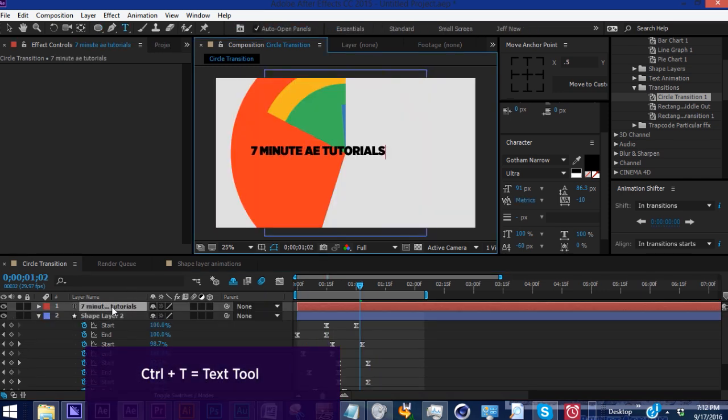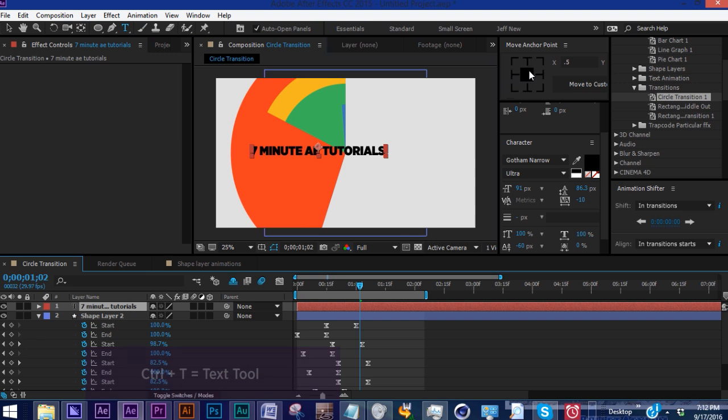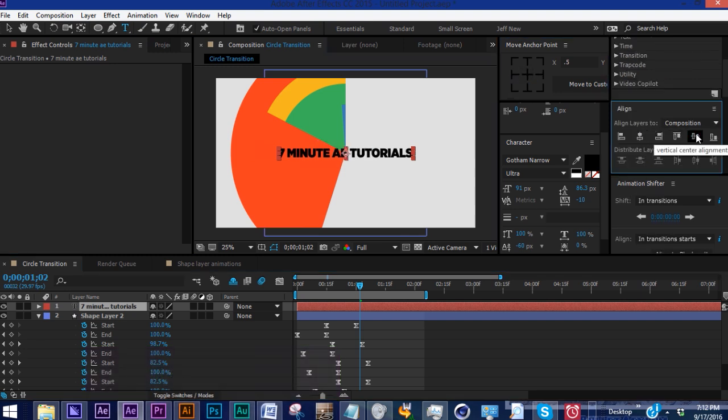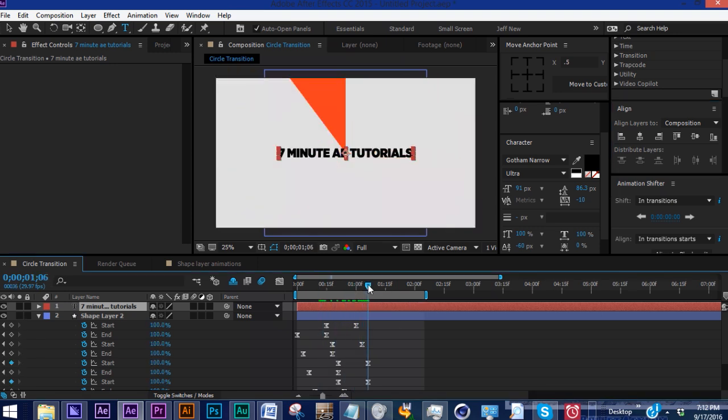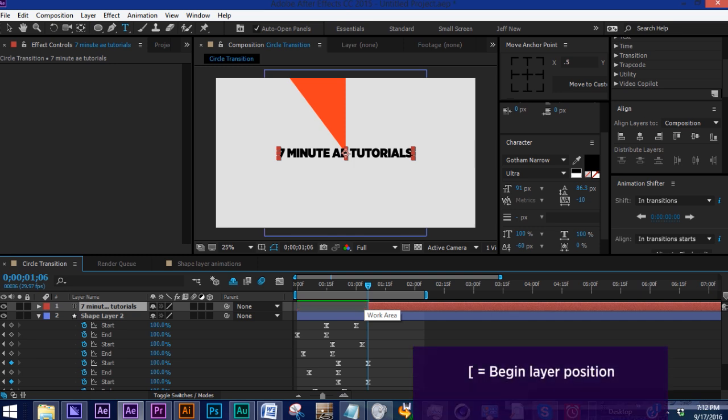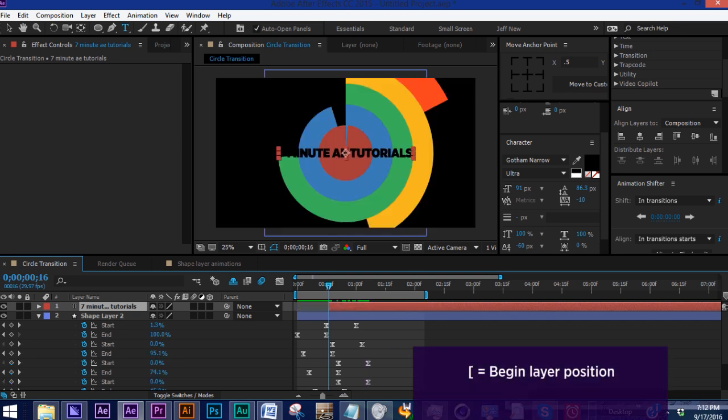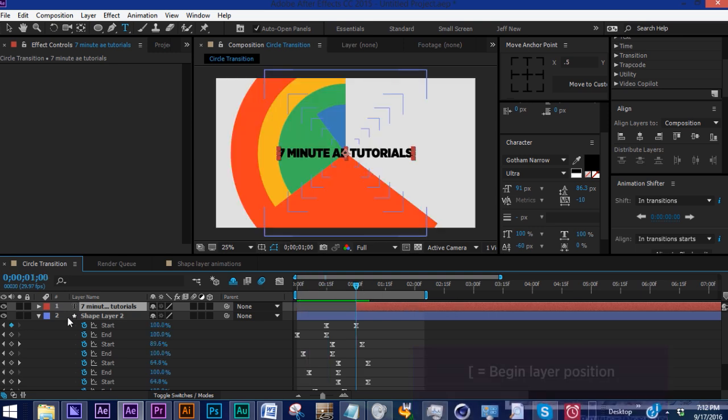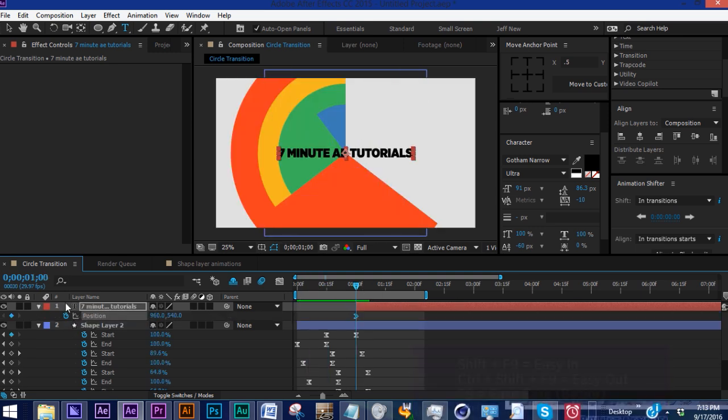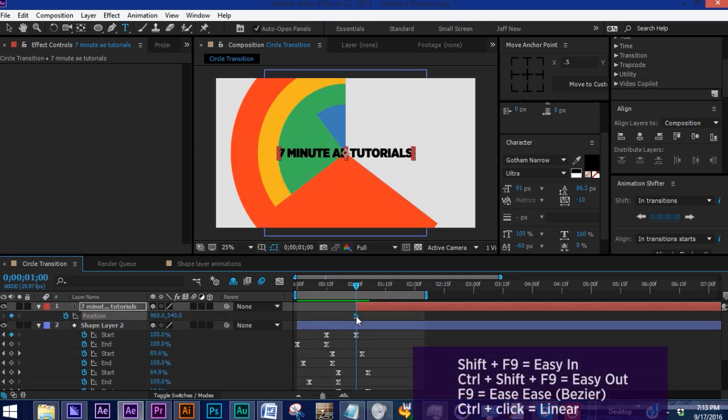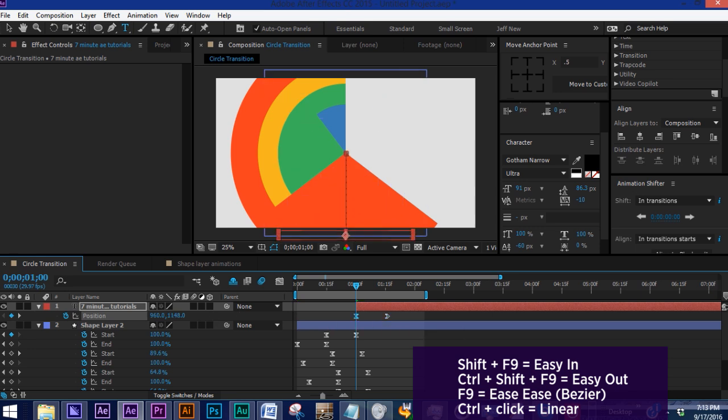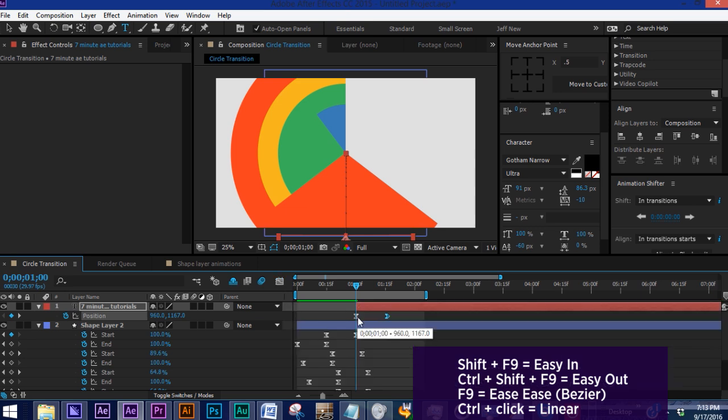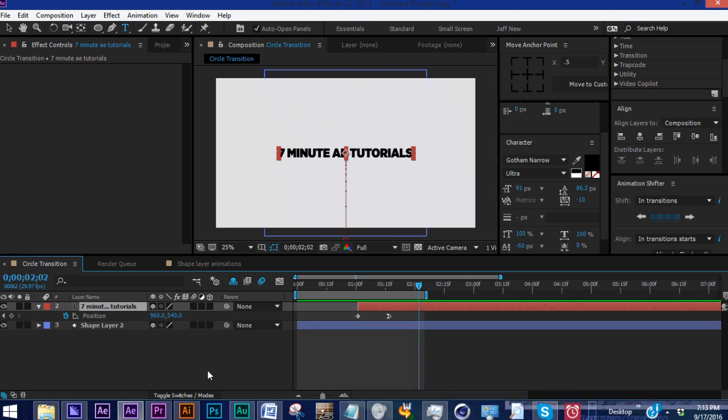Say you wanted some text to animate in. Use move anchor point to center the anchor point of your text, then align it to the middle. Go to about one second and six frames. Hit your open bracket to bring your layer to wherever your marker is. Let's animate this in and make it an easy end by hitting Shift F9. In the graph editor, if you hold Control and press the keyframe, it makes it a linear keyframe. Whenever you have transitions like this, enable your motion blur - it looks a lot better.